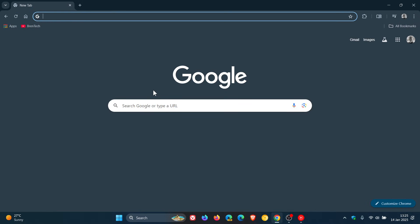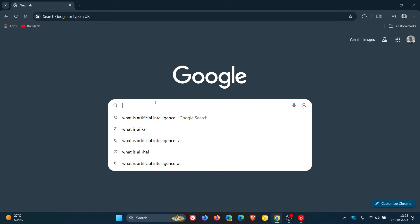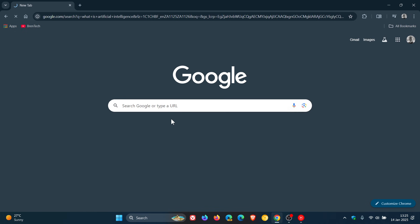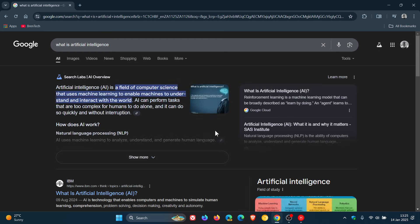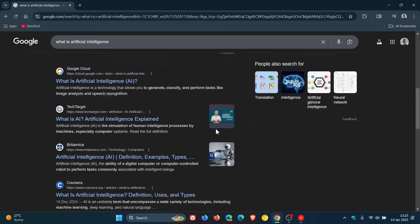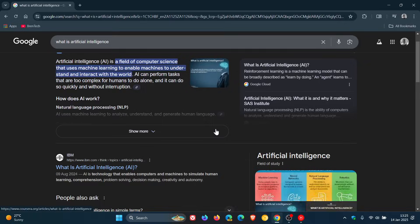So just to demonstrate, all you need to do, and I've got a couple of options here. You can see my initial search was, as an example, what is artificial intelligence. Now that generates the AI overview and my other search results are below that.